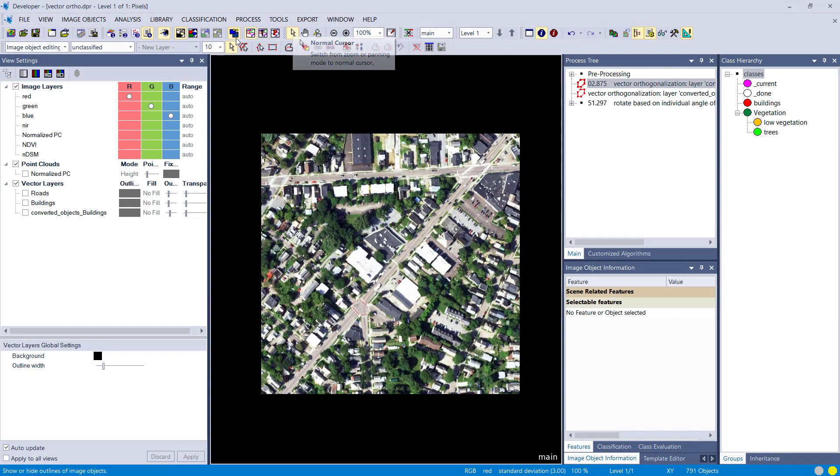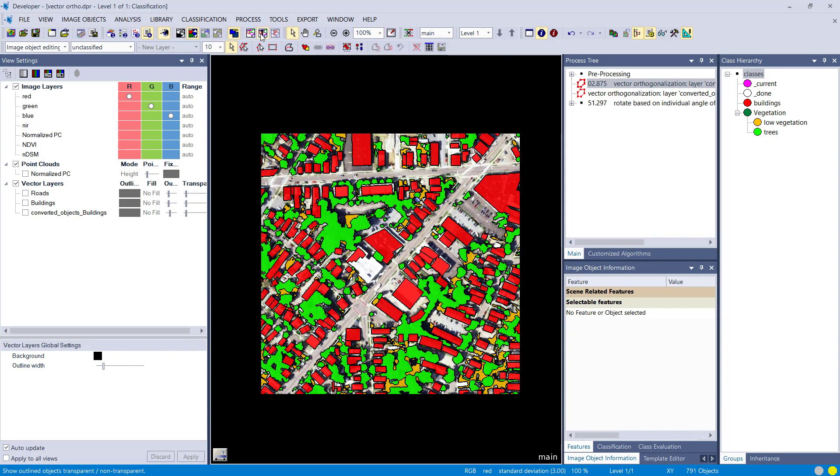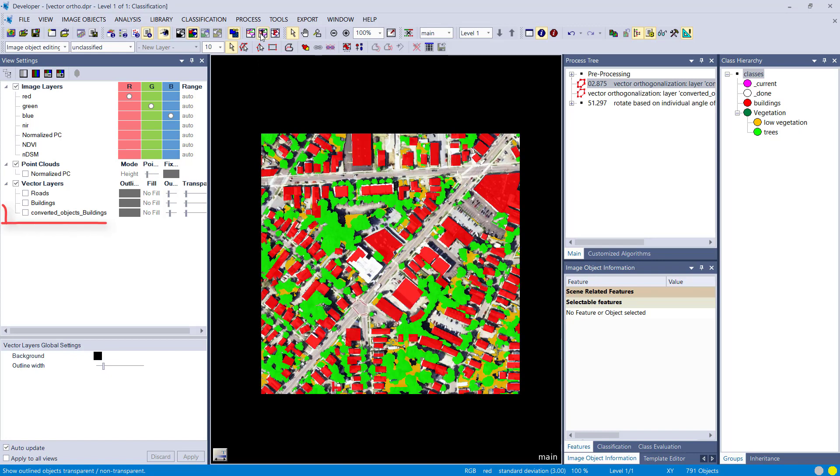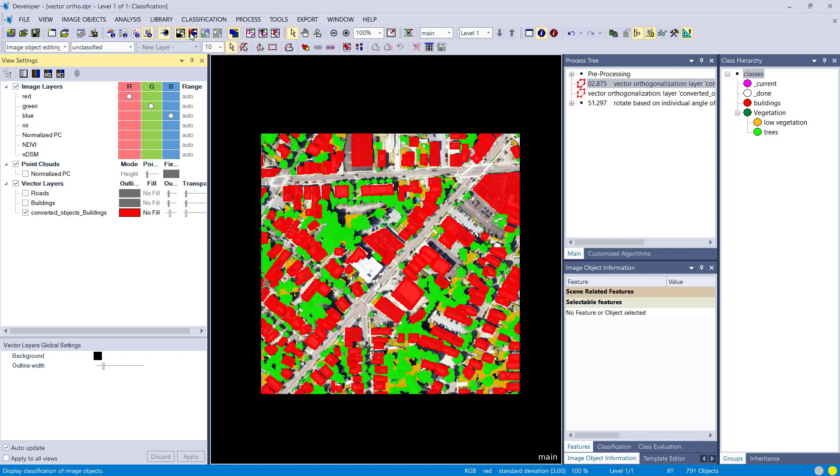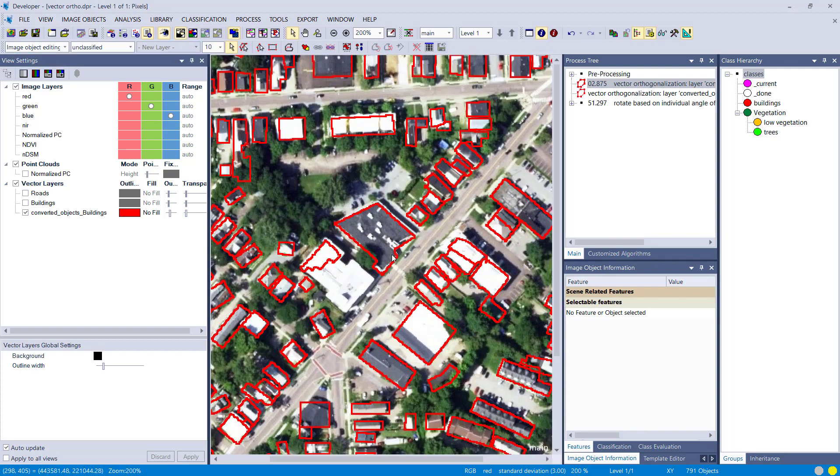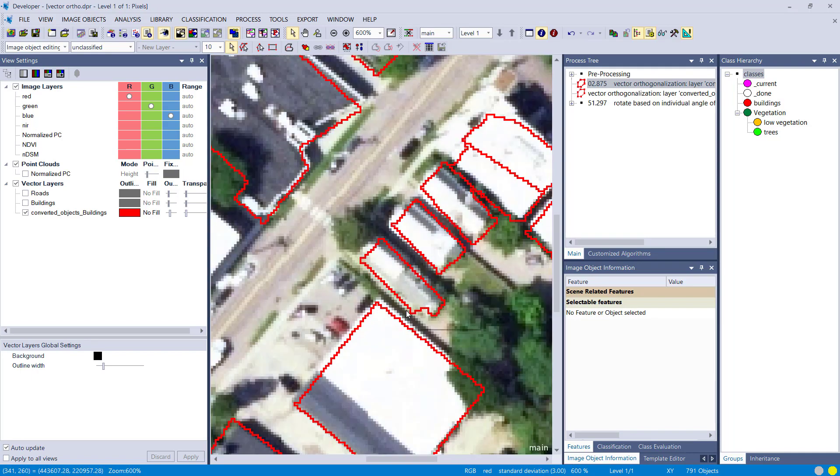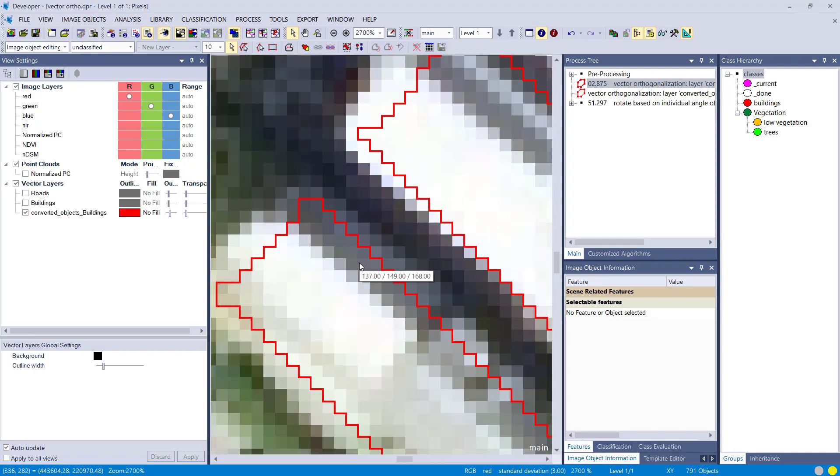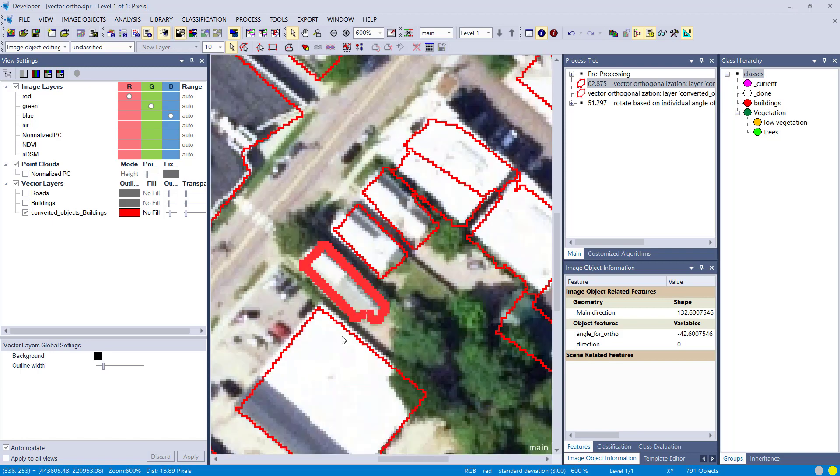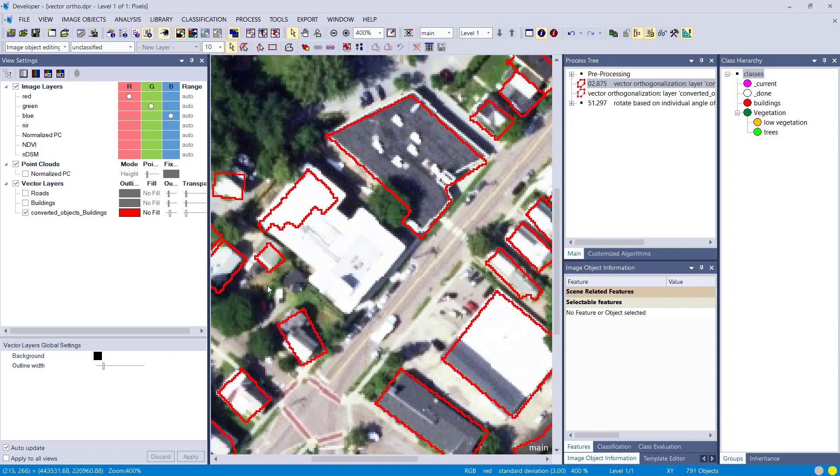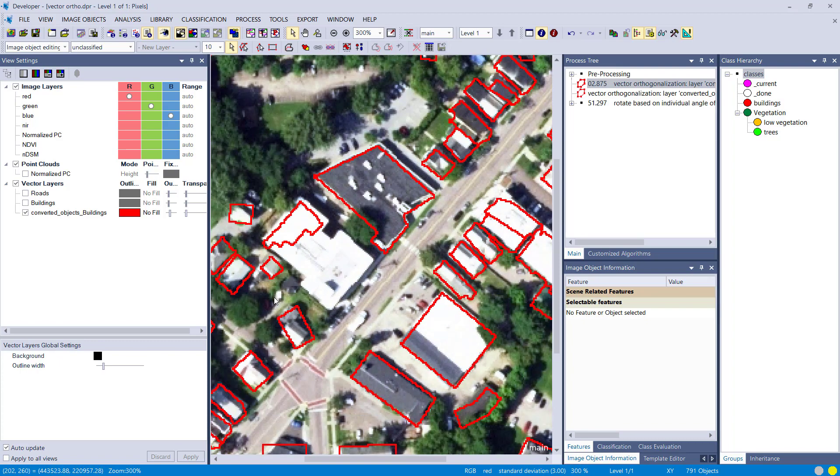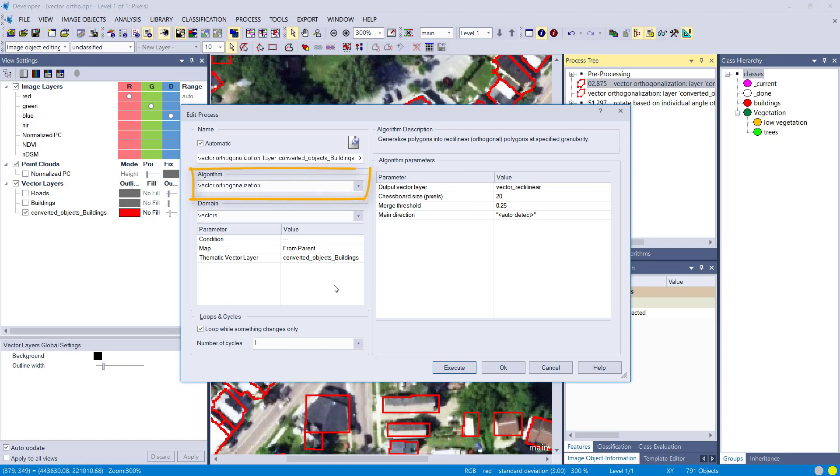Okay, enough theory. Let's have a look at eCognition. So I have a project here where I did a classification. You see here the image objects that I've created and classified into different classes. And I converted actually the building classification into a vector within eCognition, and you see that the vector follows the outline of the pixels, so the outline of the image objects. What we want to do in this project is get really nice outlines of our buildings using this orthogonalization and that's also going to reduce the number of vertices so the vector won't follow the pixels anymore.